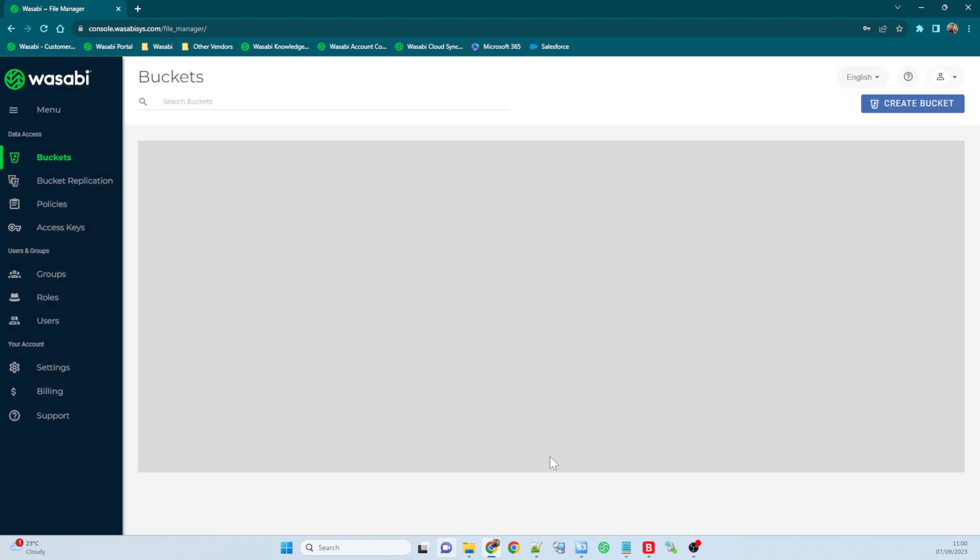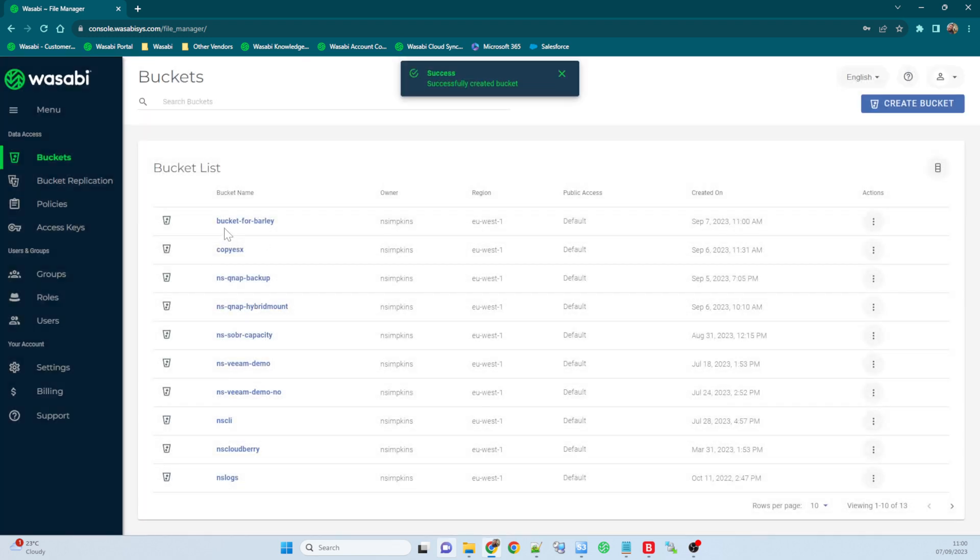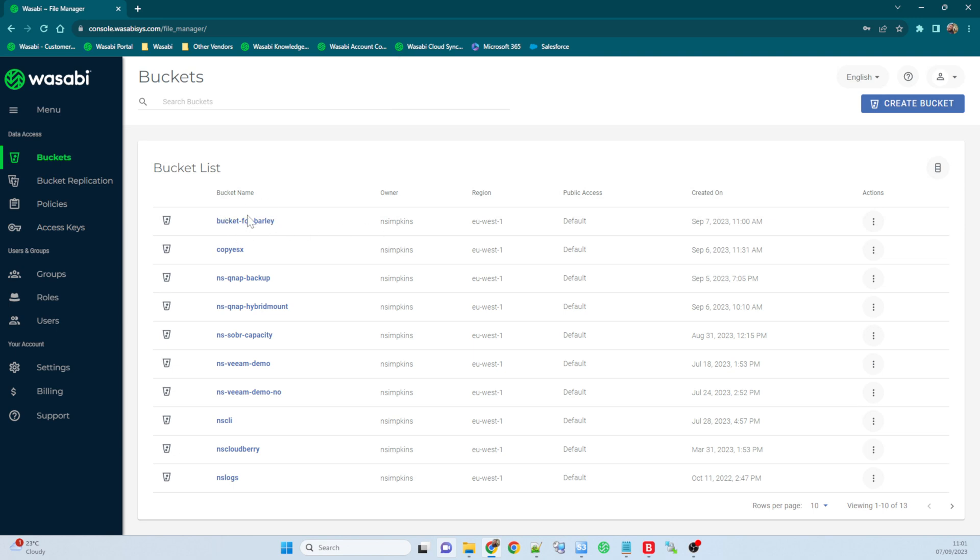So bucket for barley, and I'm going to create that in London. I'm just going to go ahead and create that bucket. Nothing special on it. There we go, bucket for barley already created.